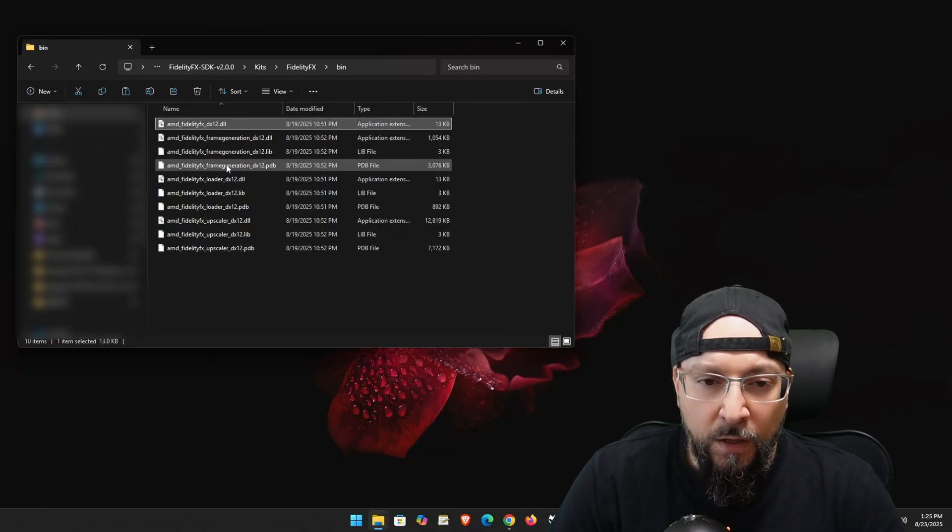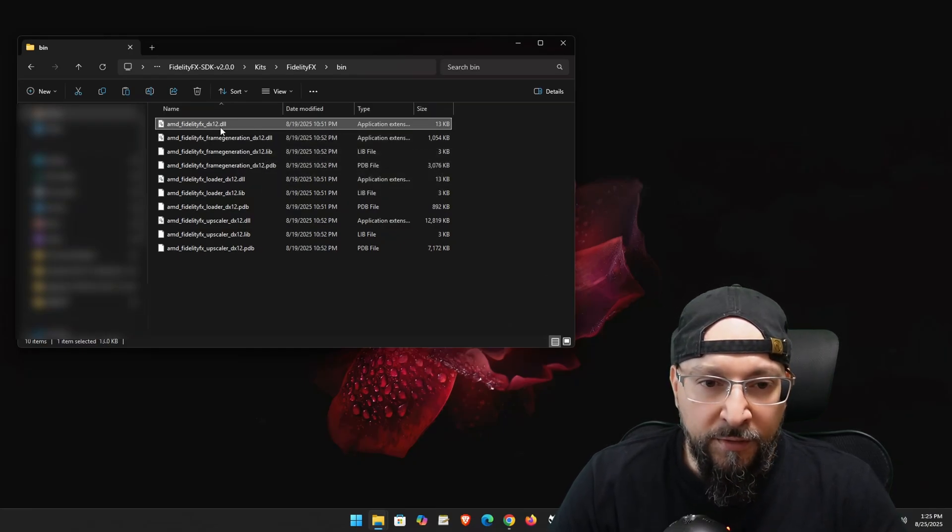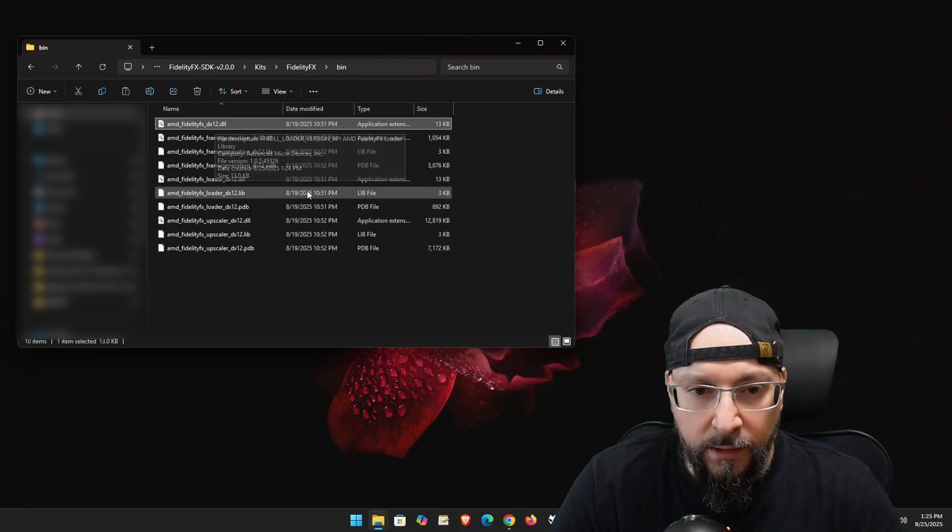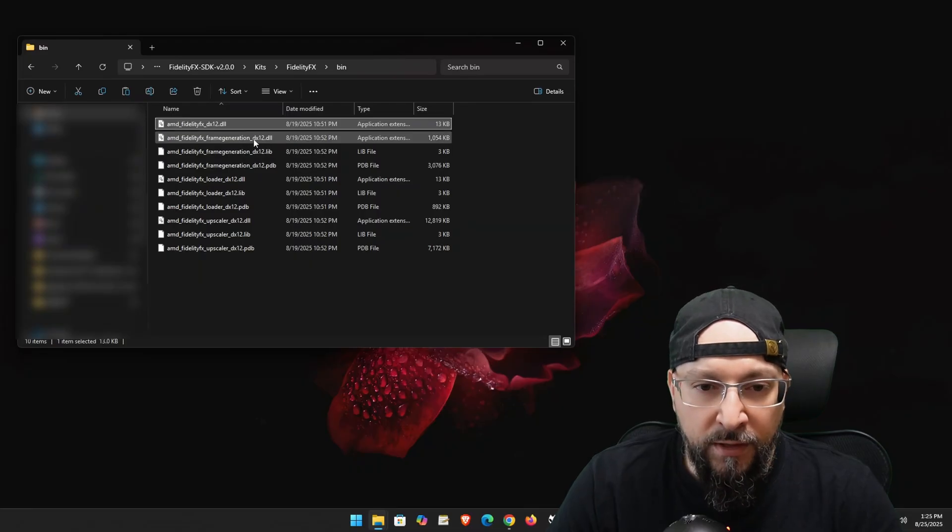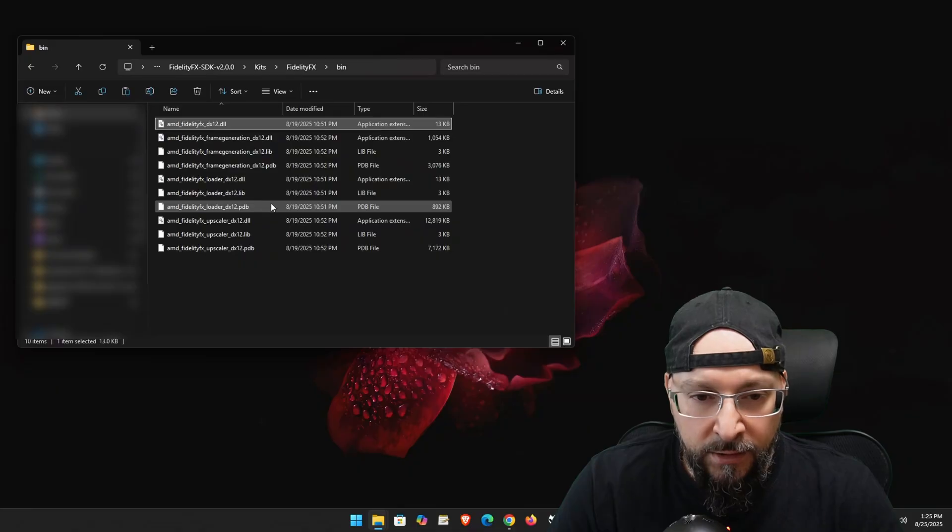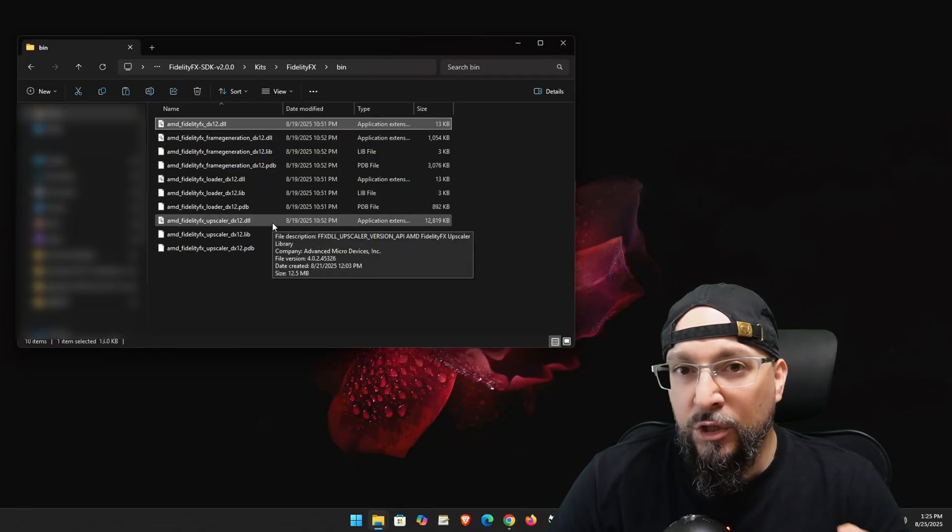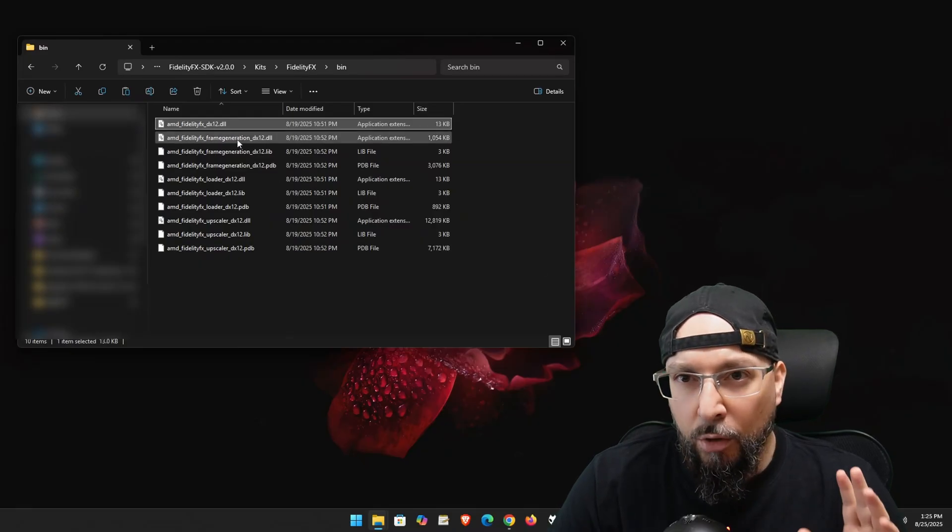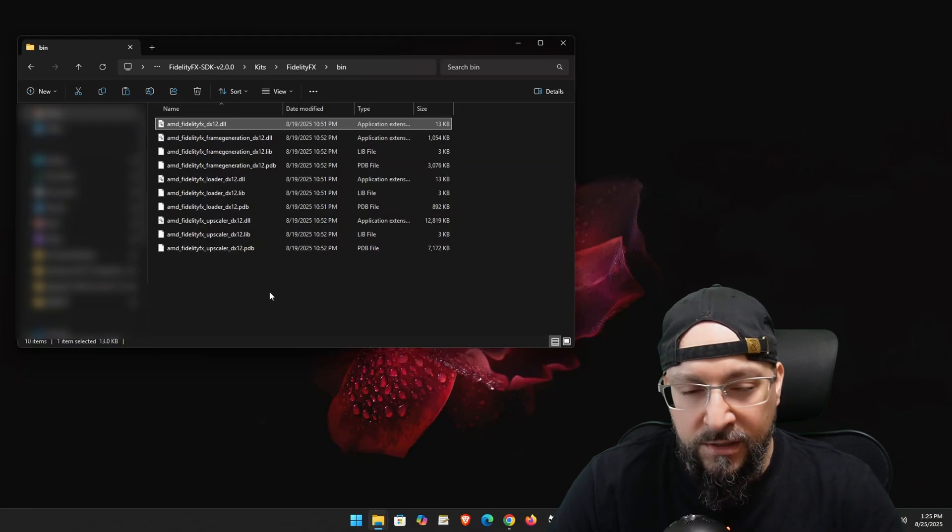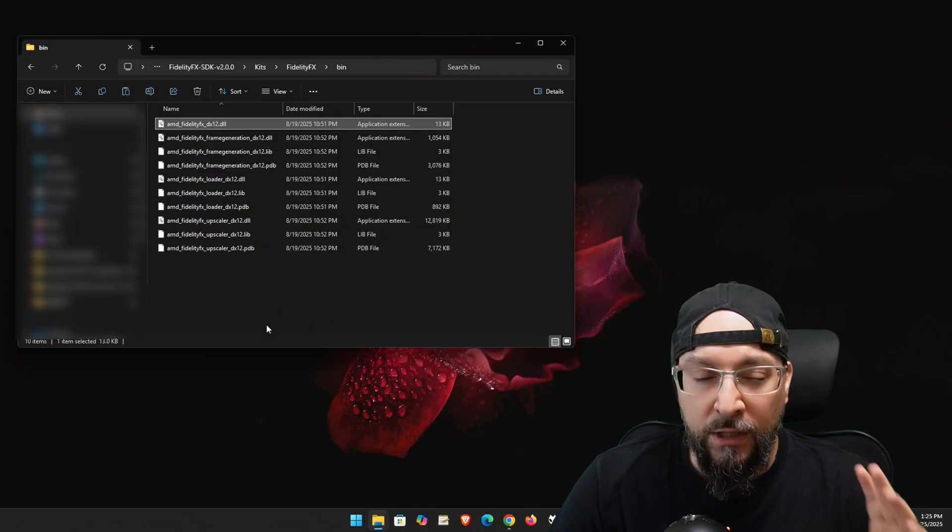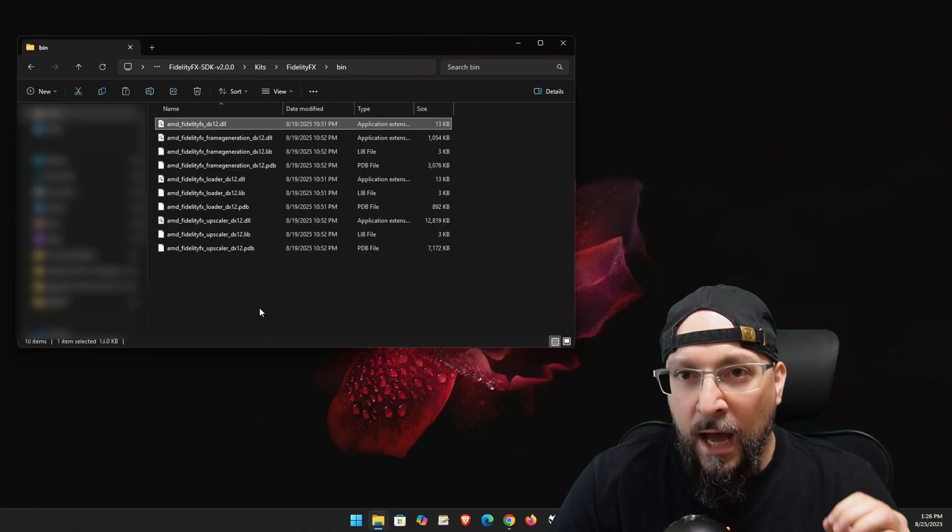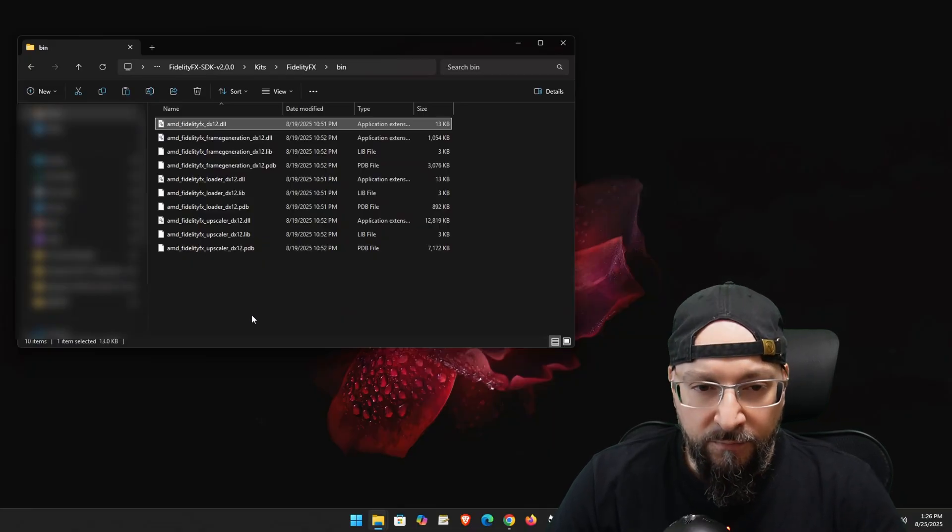So from here on out, you will have to grab this file, the AMD FidelityFX DX12 dot DLL, and copy it over to your game along with the frame generation DX12 dot DLL and the AppScaler DX12 dot DLL. And if we don't do that, the game will immediately crash. So the loader is acting as a calling agent for the other binaries that the game is going to be using. So we need all three files, even if our game doesn't use frame generation. We have to have both of those other DLLs in our game folder.